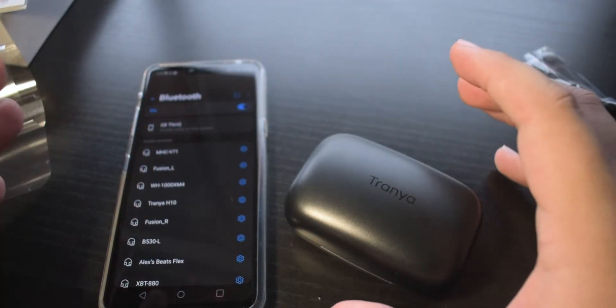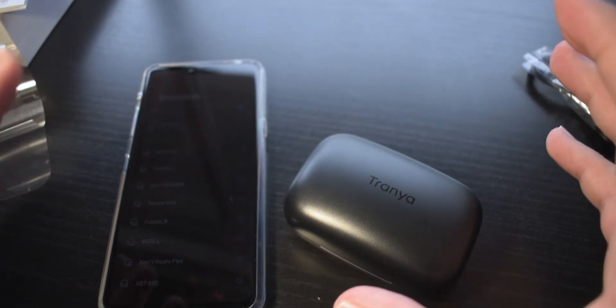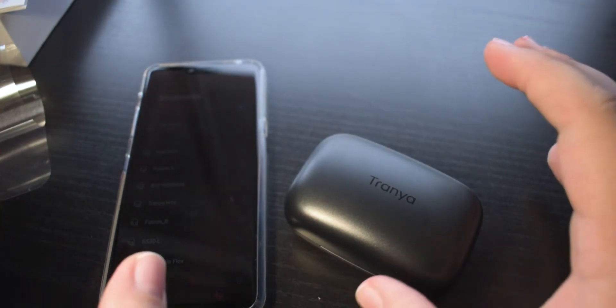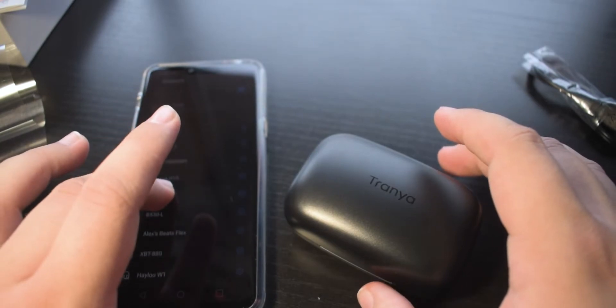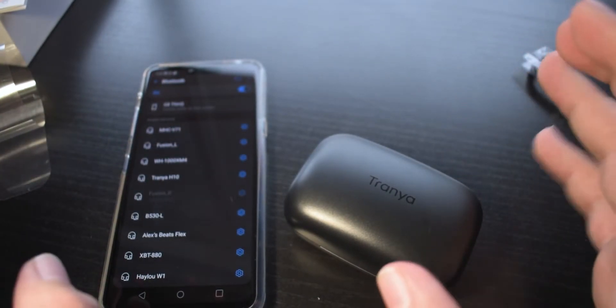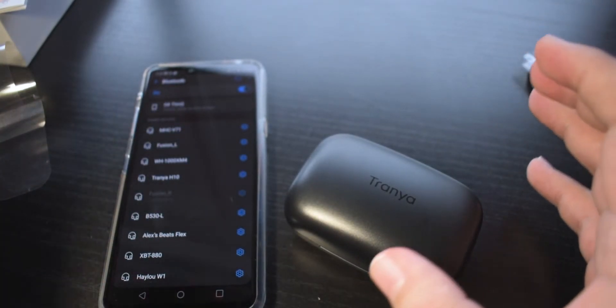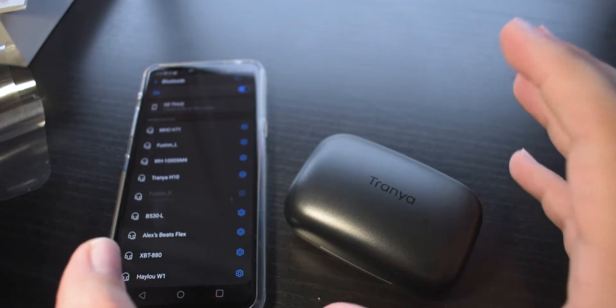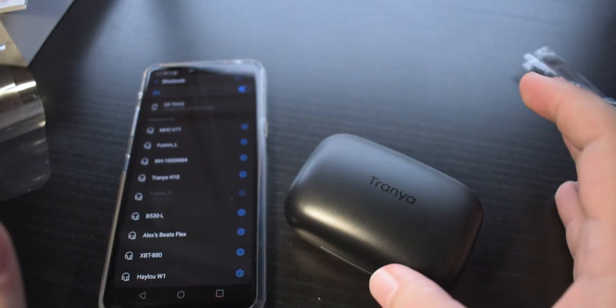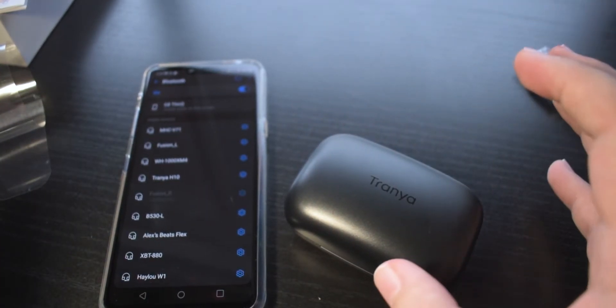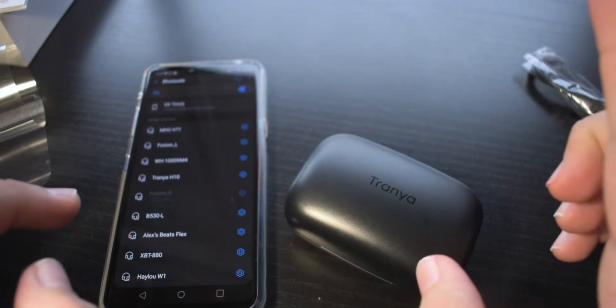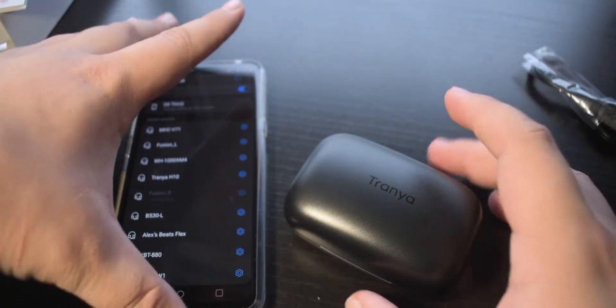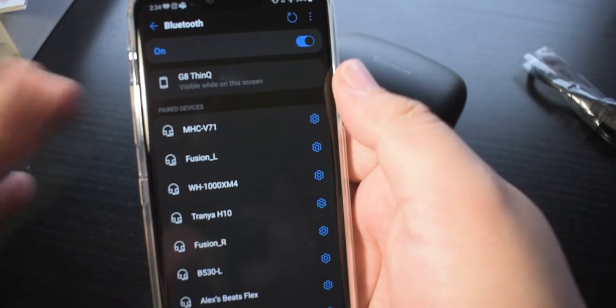Now before we get into the review portion, I did overlook showing you how to connect these up to Bluetooth or via Bluetooth to your phone. It's the only way to connect them, there's no wires or anything like that. If you've connected earbuds in the past to your phone, you shouldn't have any problem whatsoever. It's pretty simple and straightforward. But if it's the first time doing this, this is how I do it.